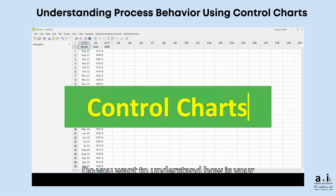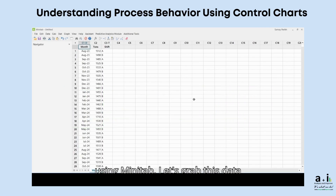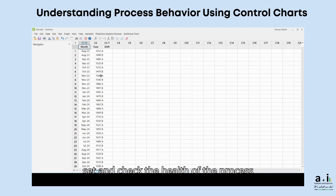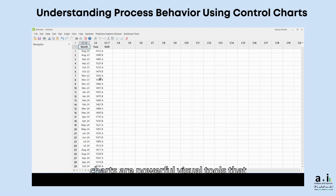Do you want to understand how your process is behaving? Here's how you do it using Minitab. Let's grab this data set and check the health of the process by generating a control chart. Control charts are powerful visual tools